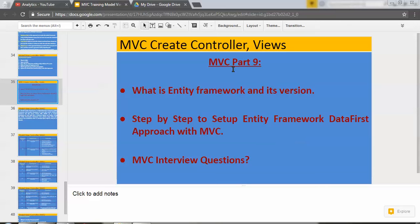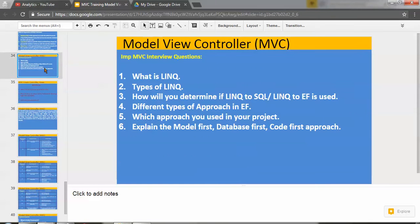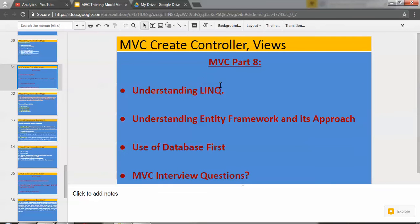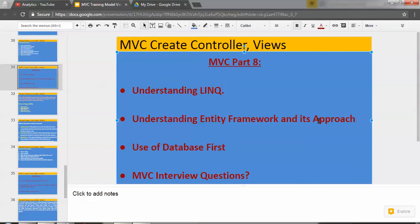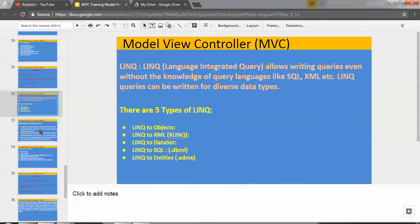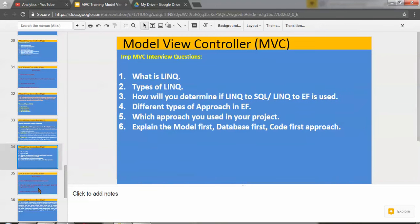This is a continuation of MVC Part 8. If you have not watched MVC Part 8, I strongly recommend you to watch that video part as well. In MVC Part 8, I covered three important topics: understanding LINQ, understanding Entity Framework and its approach, use of database first, and interview questions.